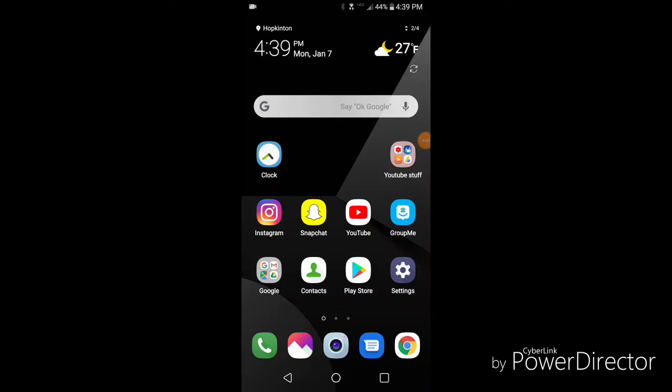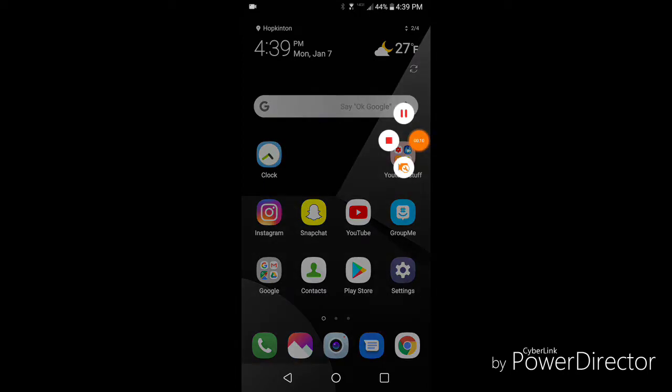Hey, what's going on guys, welcome back to an episode of Life Made Easy. Today I'm going to be showing you how to delete pop-up ads on your Android smartphone, and let's hop right into it.